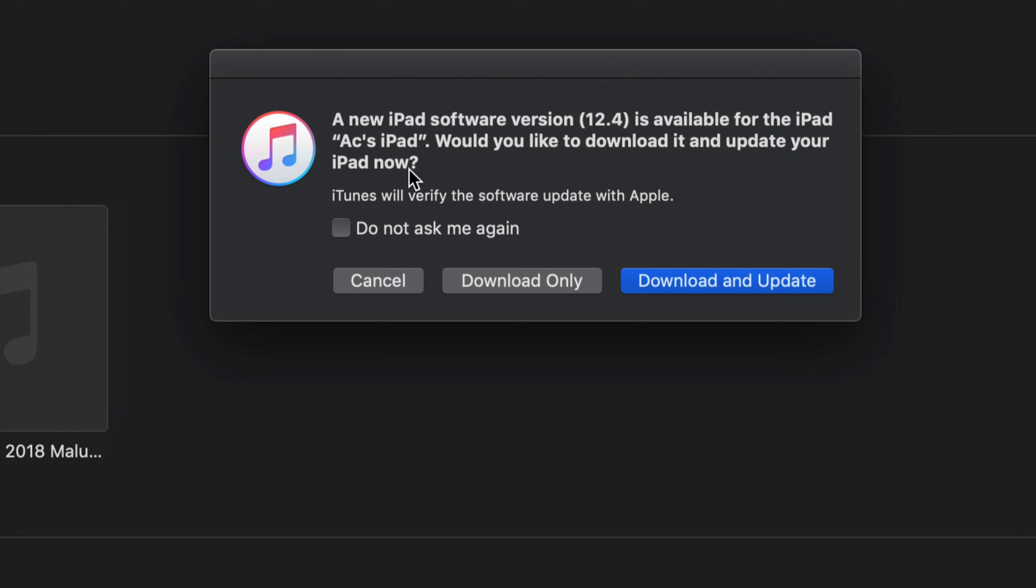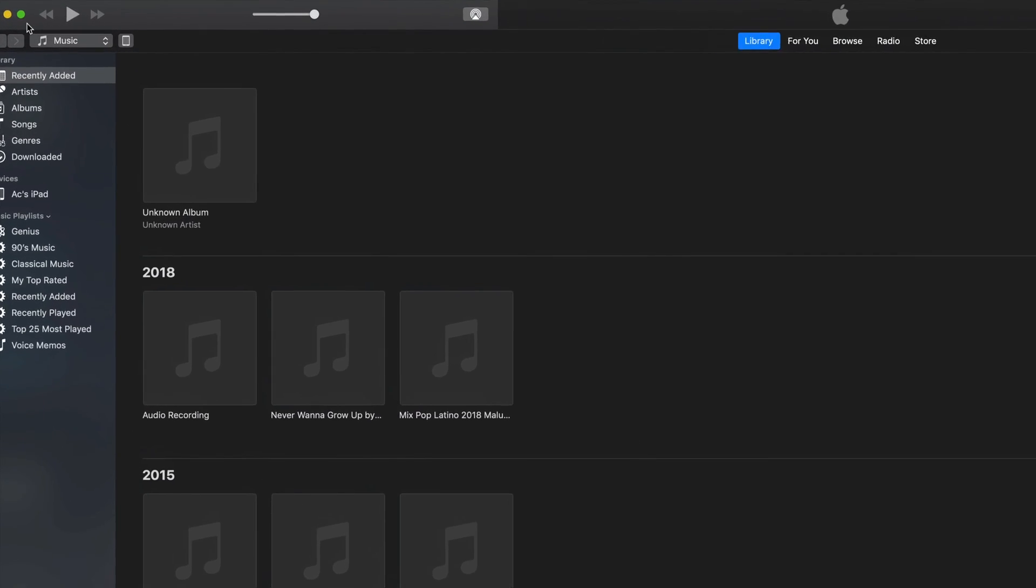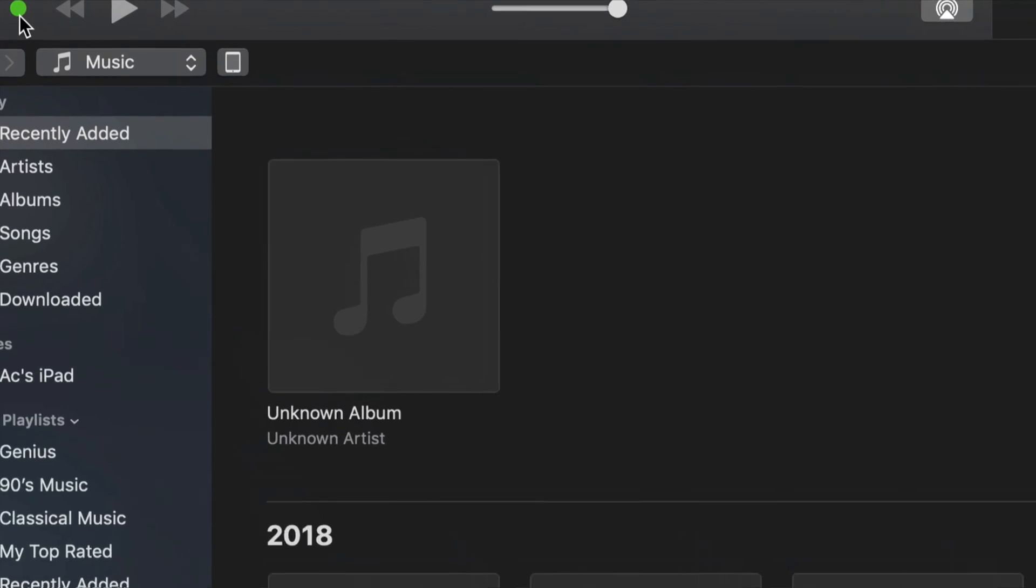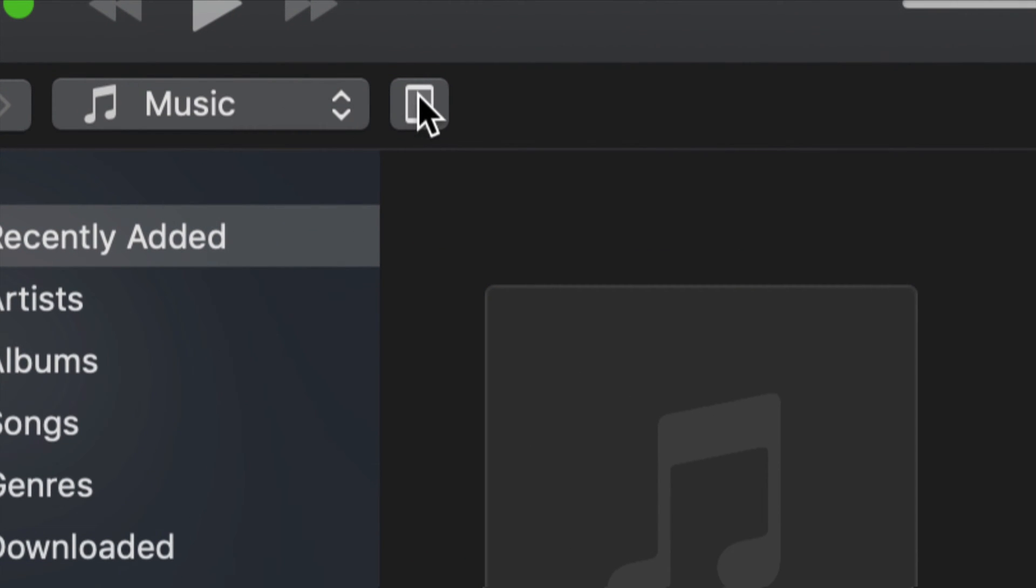As soon as you open up iTunes, you may get this right away because you've connected your iPad to your computer. Don't worry if you don't get this message to update to the latest OS. Let's just cancel that right now - it's no big deal.